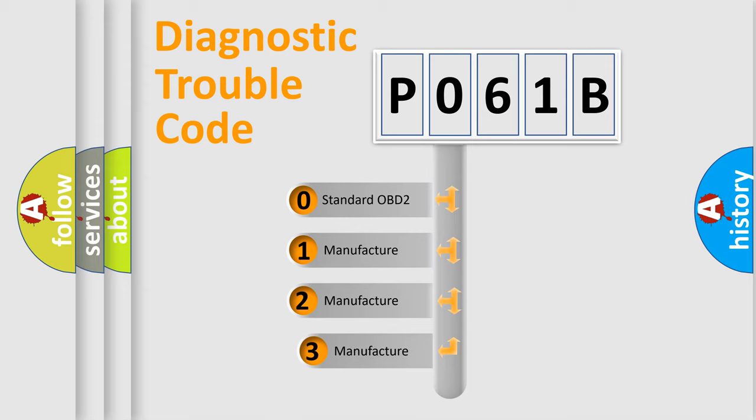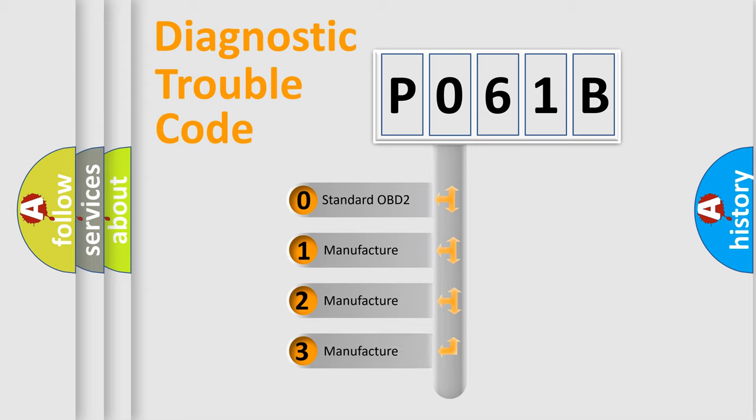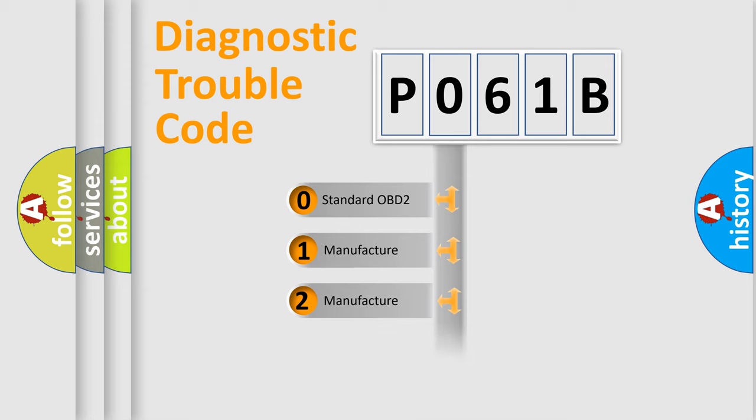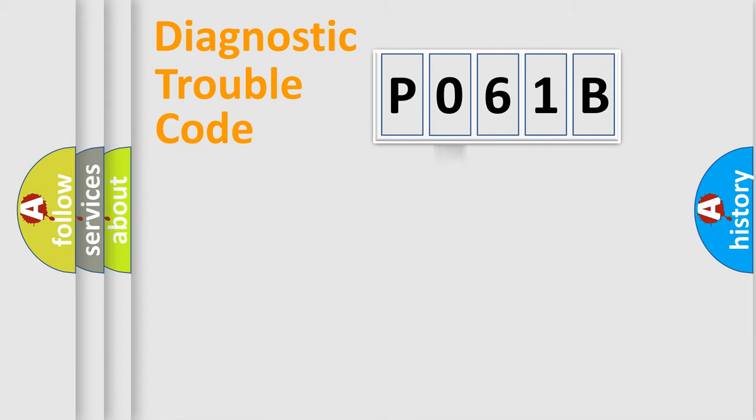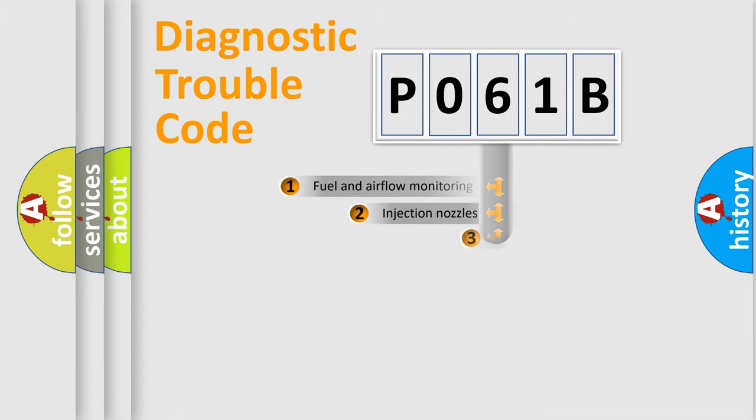If the second character is expressed as zero, it is a standardized error. In the case of numbers 1, 2, or 3, it is a more precise expression of the car specific error.